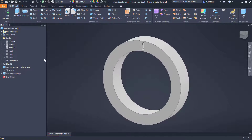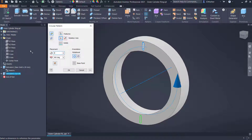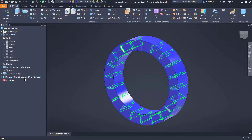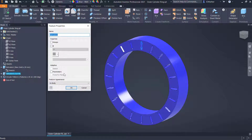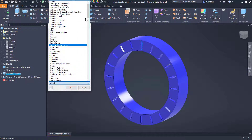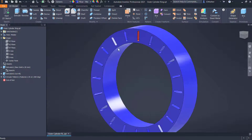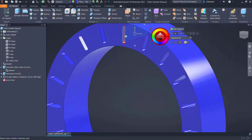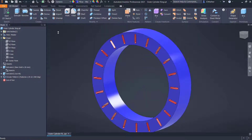I'll turn off the visibility of that sketch, then do a circular pattern of that second extrusion. I'll select that feature, select the z-axis, and put in 20 copies. I'm going to change the color of the part to blue - you can use whatever color you want. I'll also change the color of that extrusion by right-clicking, going to properties, and setting it as red. I'll pick up that color with the eyedropper paint bucket and drop it on the circular pattern. That completes my first component.